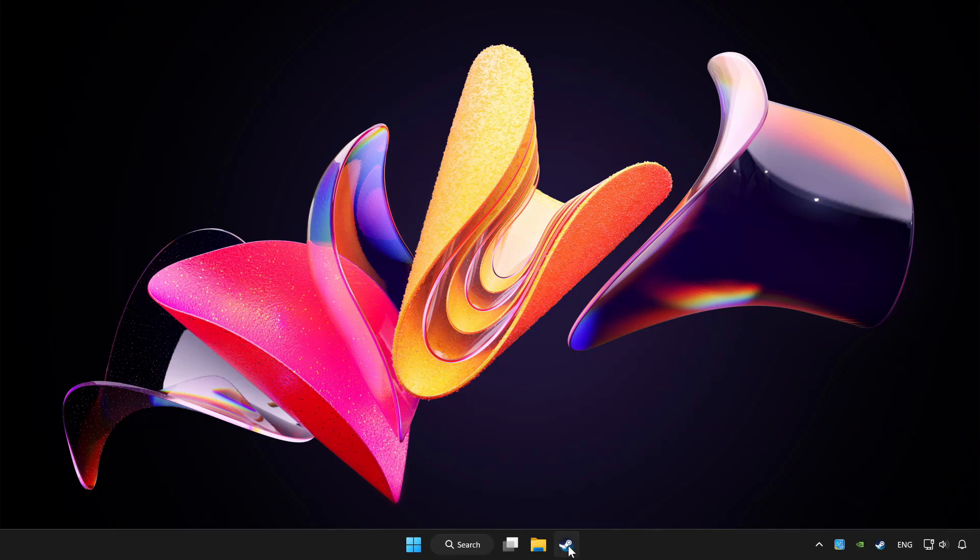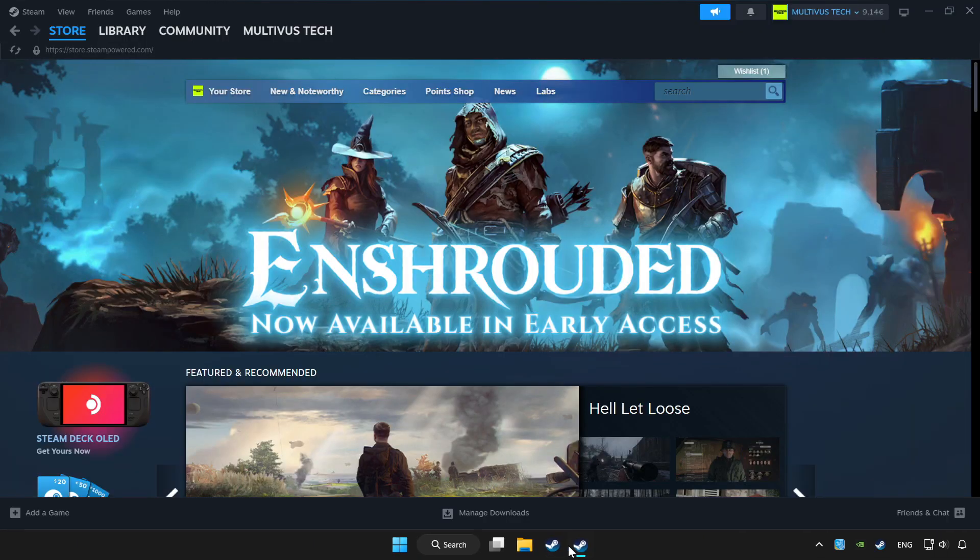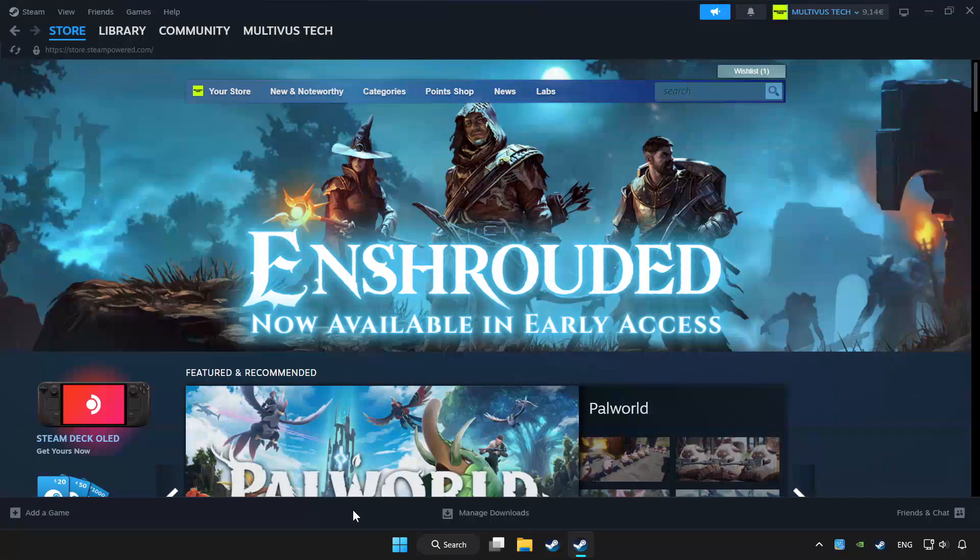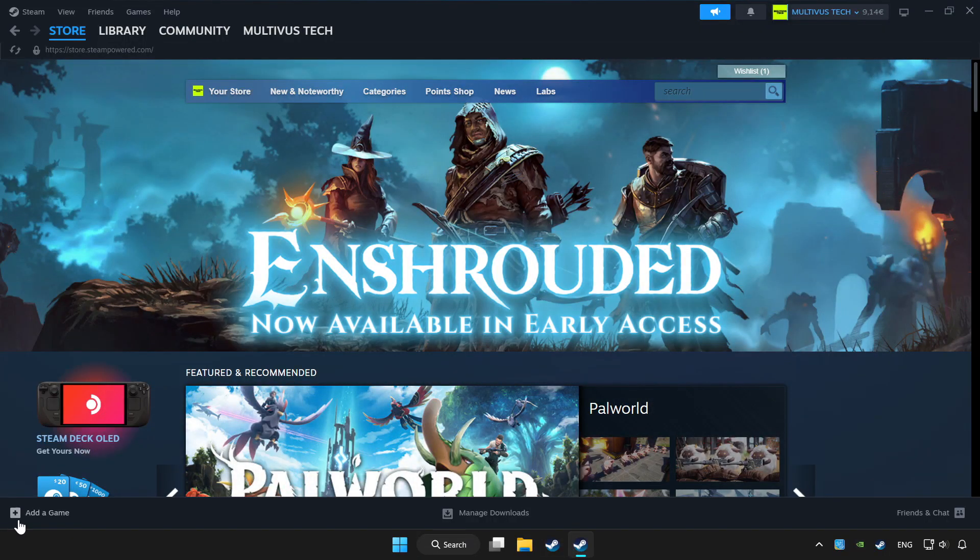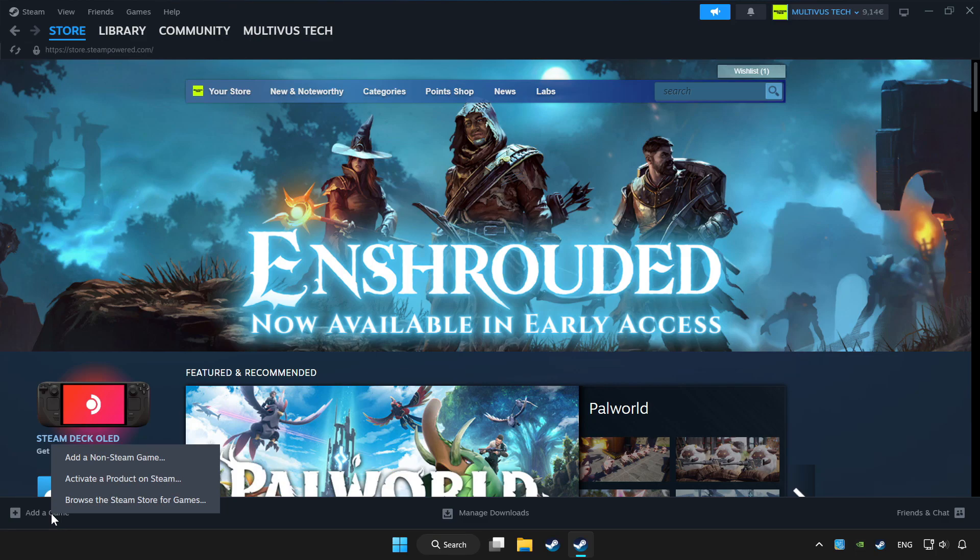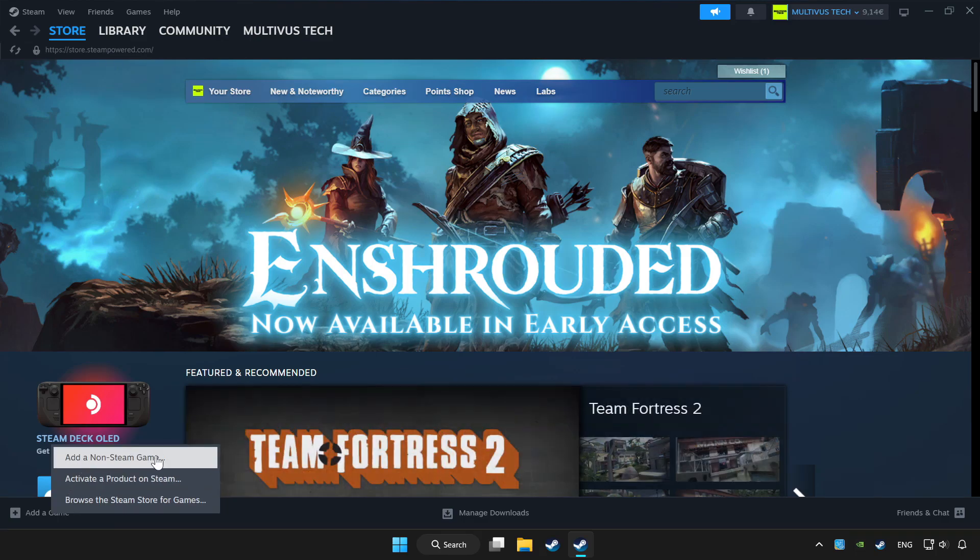Open Steam. If you don't have the game on Steam, add it by clicking add a game. Click add a non-Steam game and choose the game.